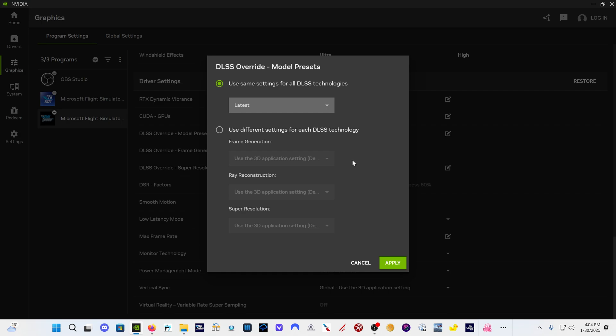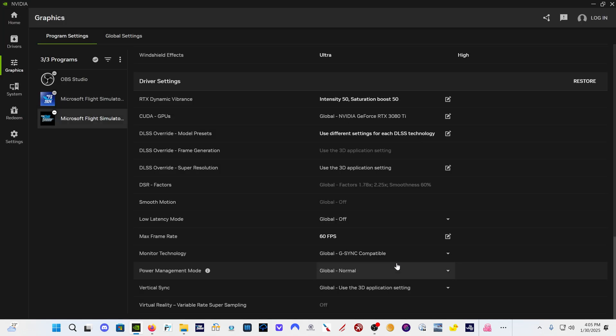And what it's going to do is it will inject DLSS preset K, which is the new preset, the newest preset for all the DLSS technologies. And that is frame generation, ray reconstruction, and super resolution. And that's really what we want. So I would suggest you just do that. Just click latest right here and apply.